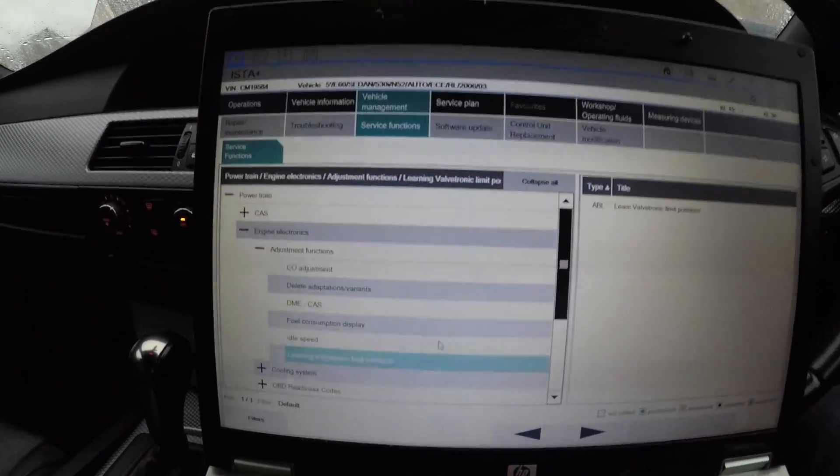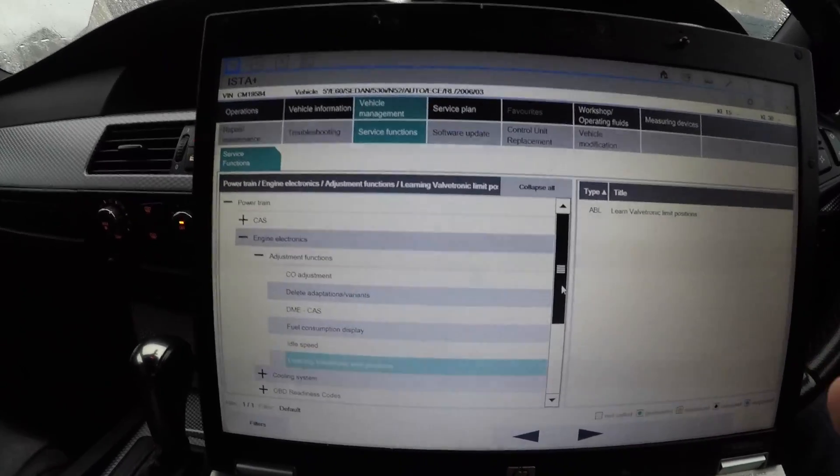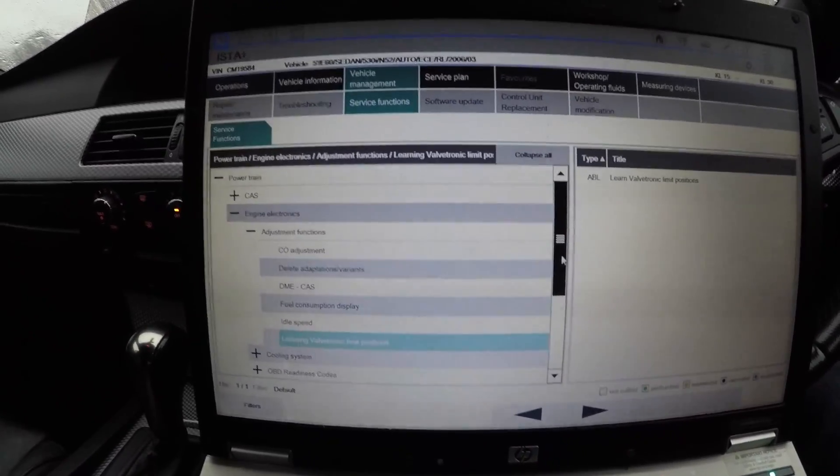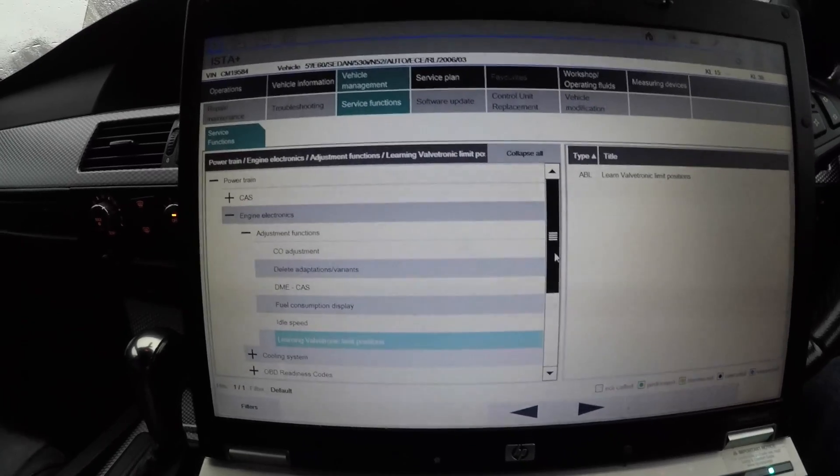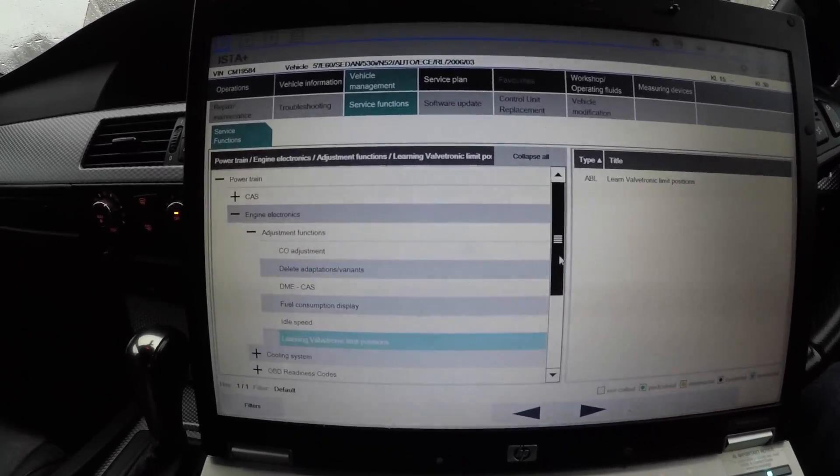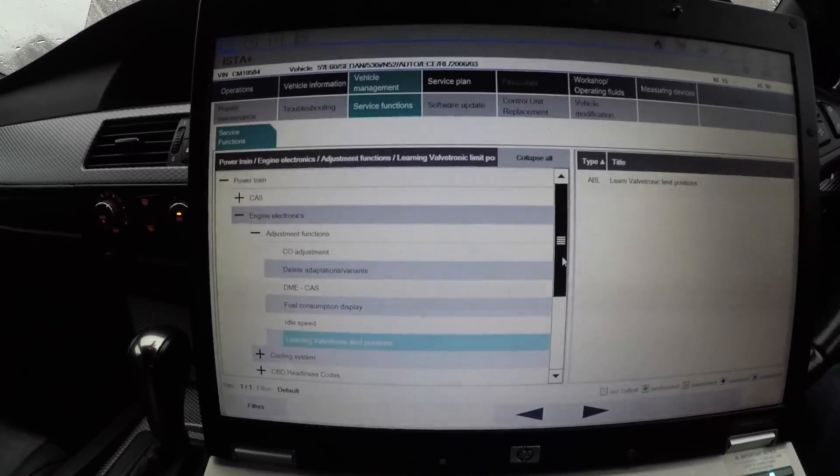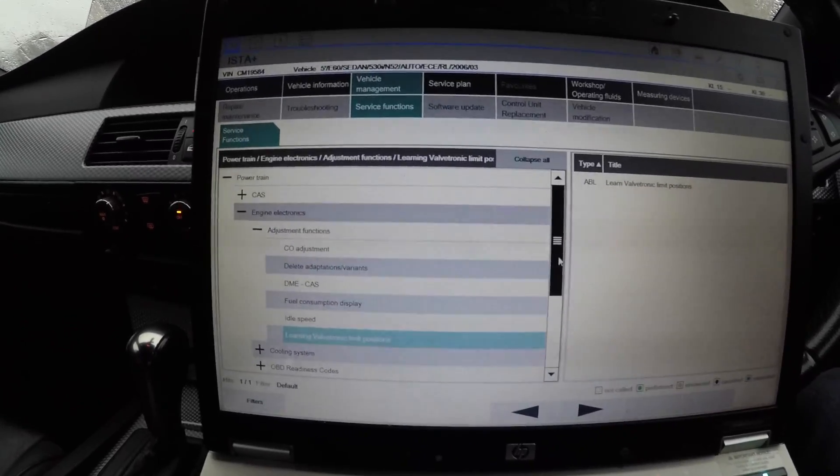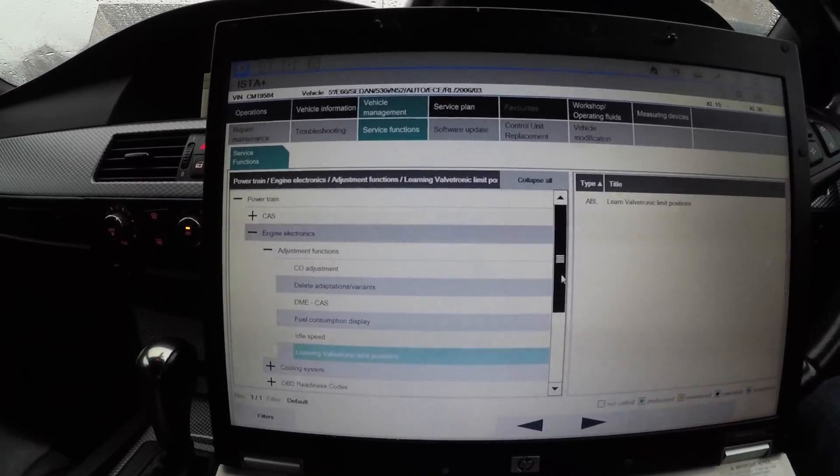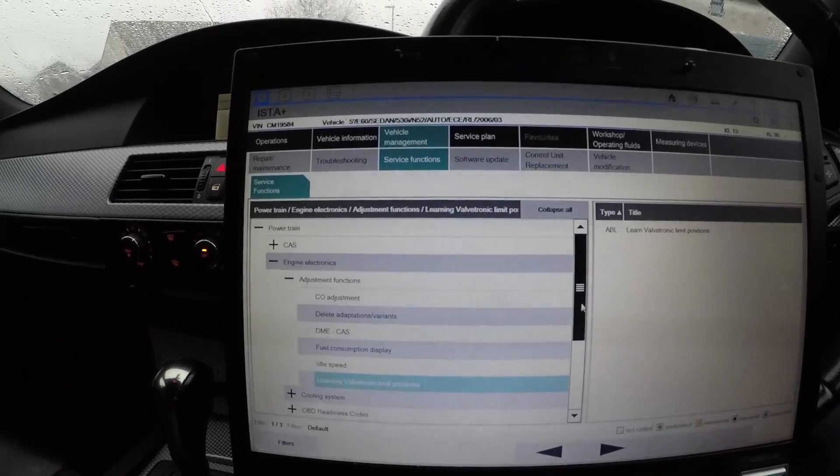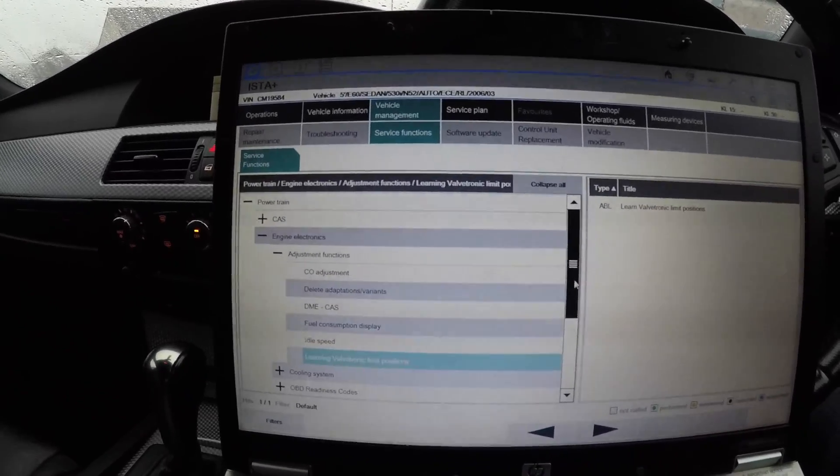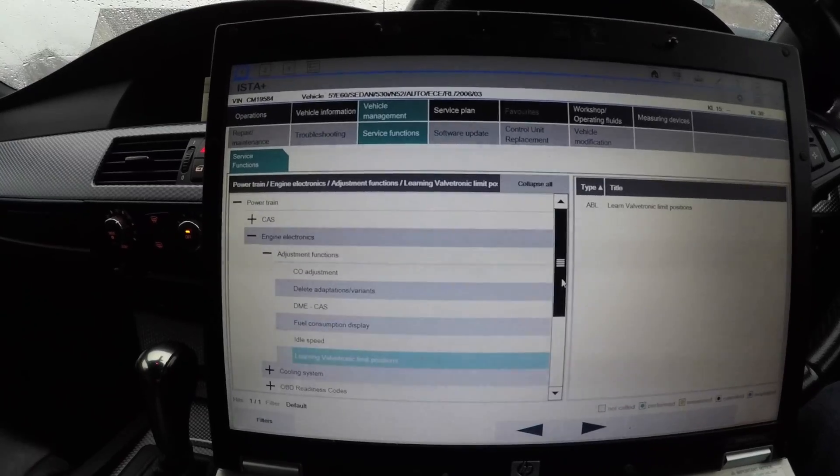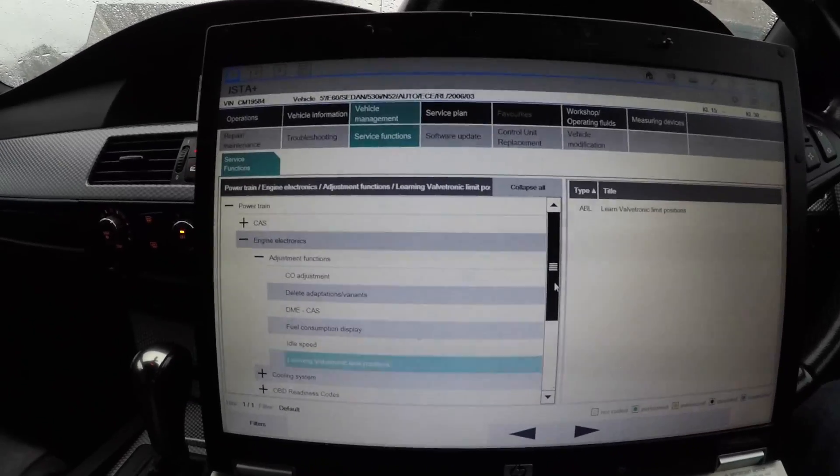Another thing is whenever you program with Win KFP, you're always going to want to come into ISTA-D. You see, Win KFP when you program will leave a lot of faults because when you program it loses communication to each module. For instance, if I use Win KFP to flash the DME, it will lose communication to the gearbox, to the whole car, and you'll have a load of CAN and communication faults you have to clear.